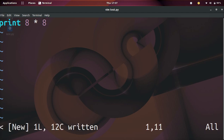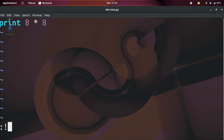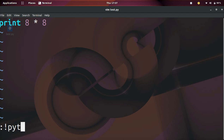Now that we've saved the file, we can run it. In order to run it, we need to do colon and then an exclamation mark. After you've done colon exclamation, you can run any command that you would normally run in the terminal. So all we need to do is type in Python and then the script name, which is test.py.